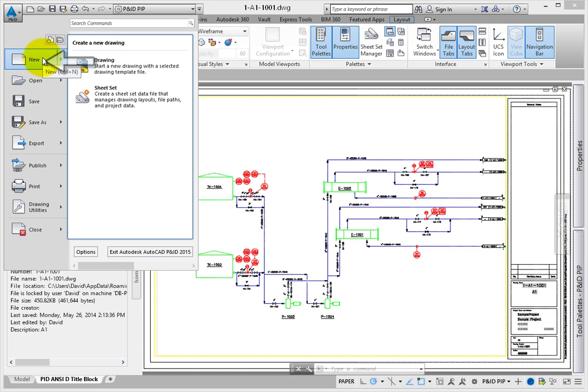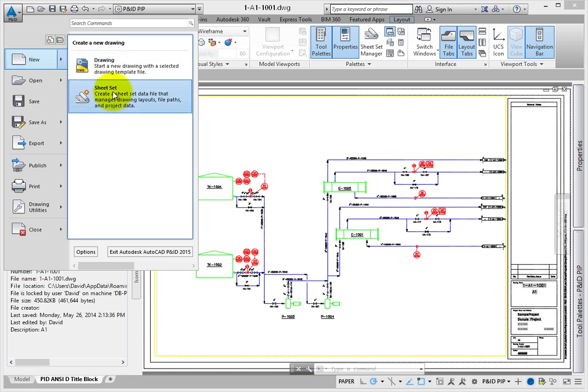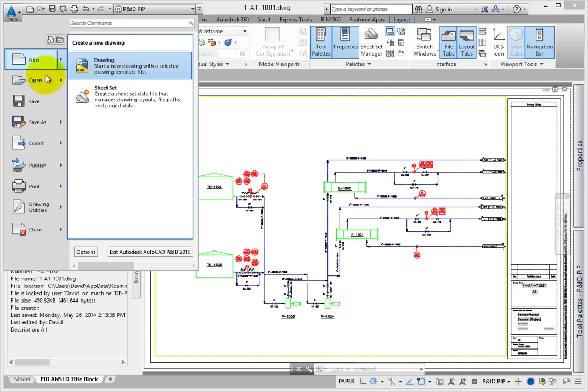New allows you to create a new DWG or sheet set file from scratch. Since most of the files we will be working with will be created using the Project Manager, this tool is rarely used, but it is available.